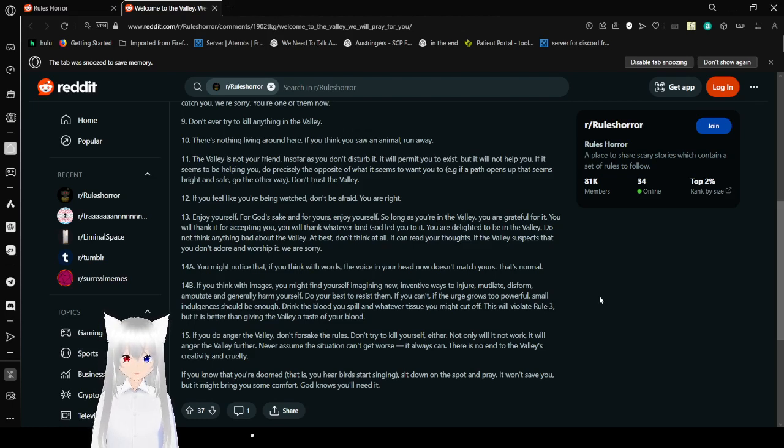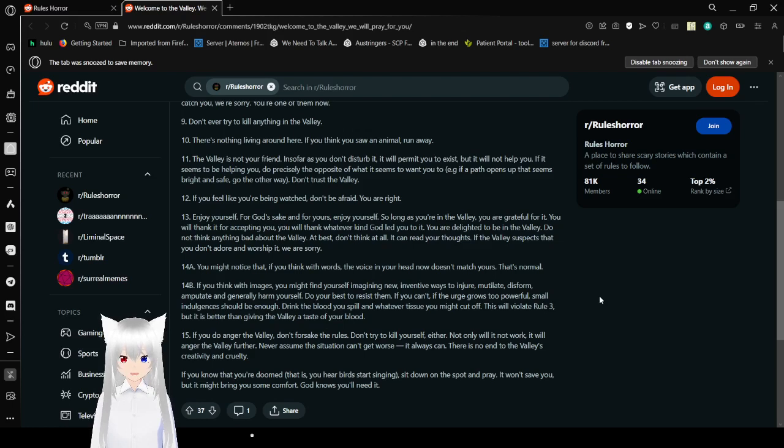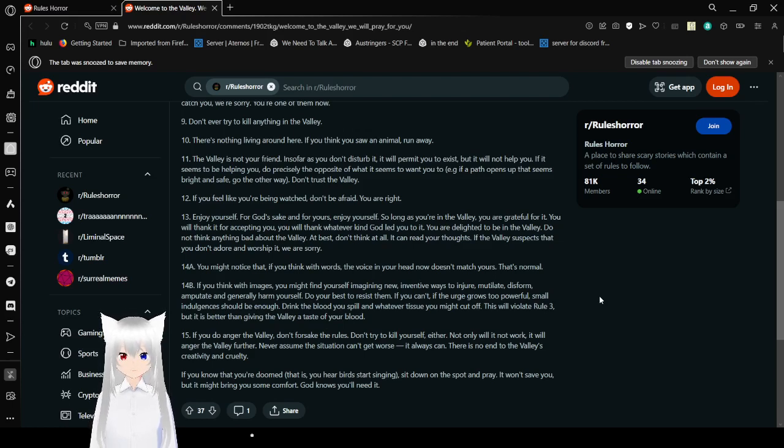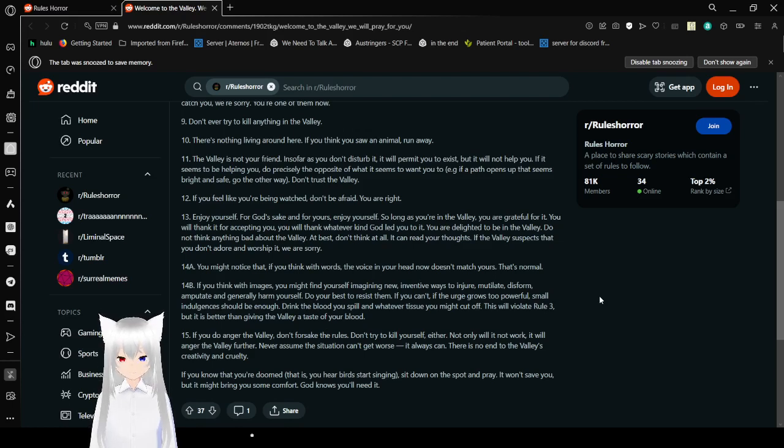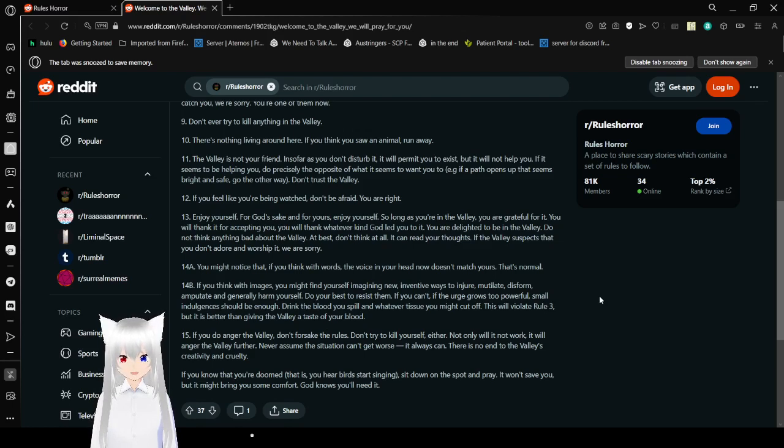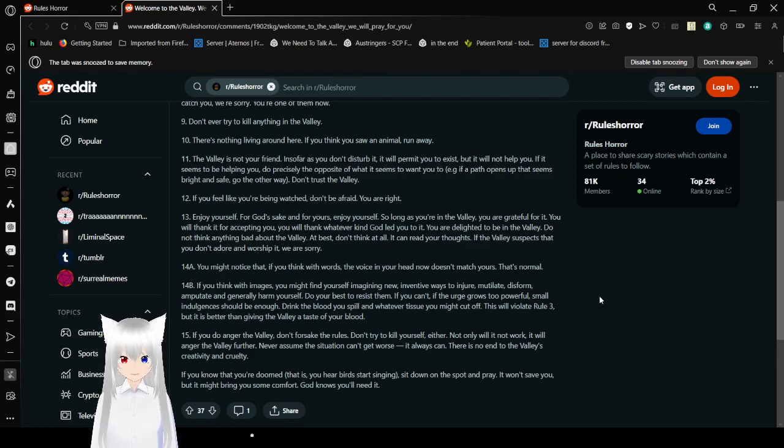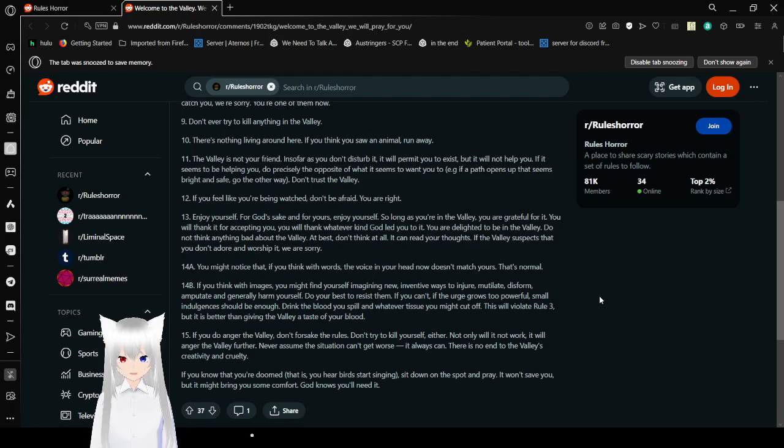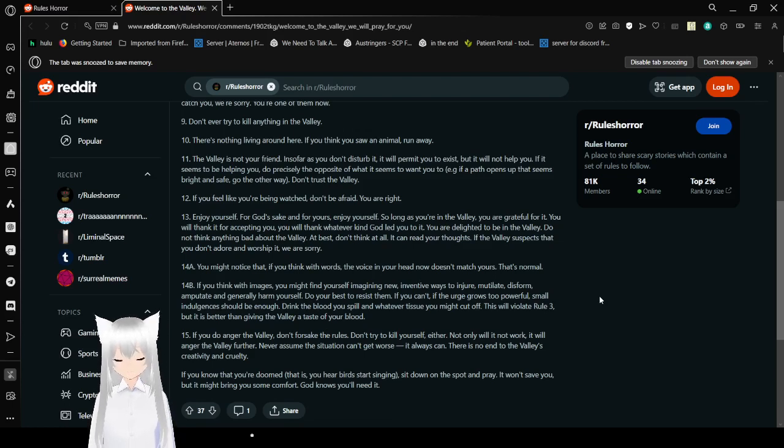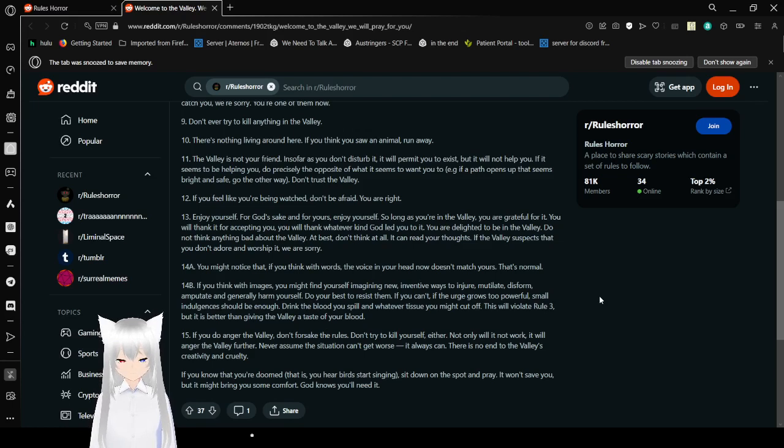16: You might notice that if you think with words, the voice in your head now doesn't match yours. That's normal. 17: If you think with images, you might find yourself imagining new, inventive ways to injure, maim, deform, amputate, and generally harm yourself. Do your best to resist them. 18: If you can't, or the urge grows too powerful, small indulgences should be enough. You can drink the blood you spill and eat whatever tissue you might cut off. 19: This will violate rule 3, but it is better than giving the valley a taste of your blood.